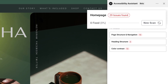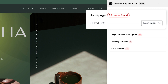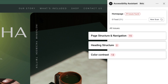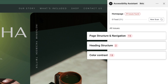At the top, you'll see a quick status of the page, including total issues detected, how many were resolved, and an option to rescan. Below that, violations are grouped into categories. This keeps your workflow organized so you can focus on one type of issue at a time.